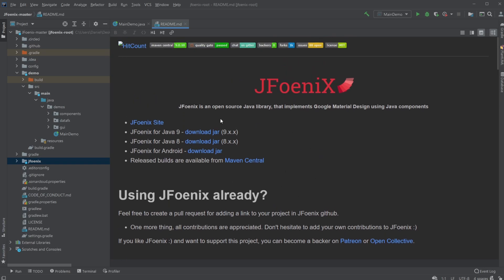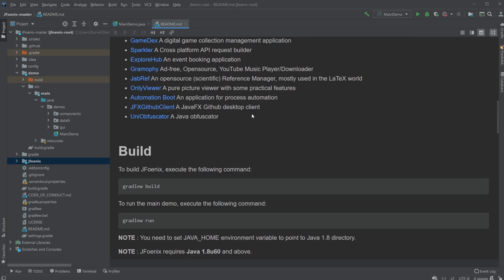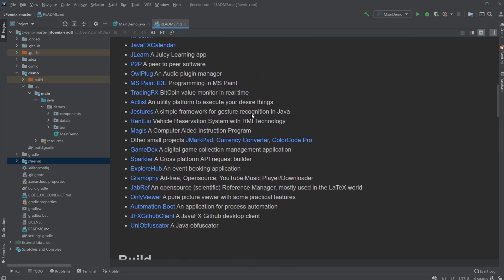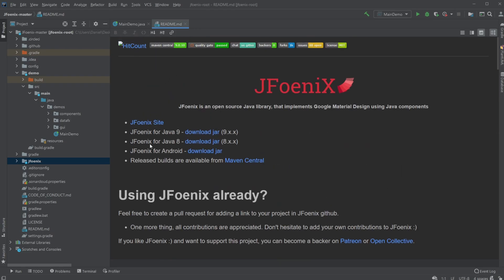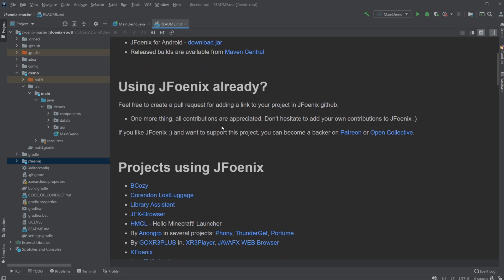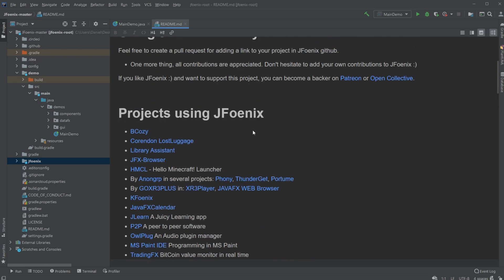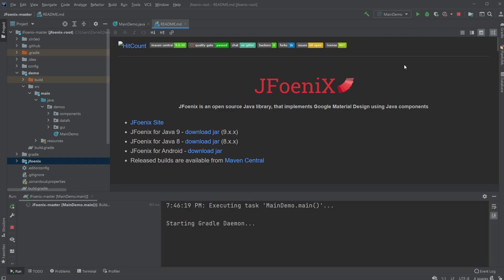So I downloaded from JFoenix GitHub, link in the description, the introduction project, which demonstrates more or less most of the use of JFoenix. So if you want to have a look at it as well, just go to the GitHub and download that project. But I will just run it and go through some of the main components.